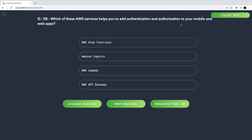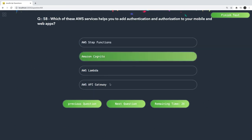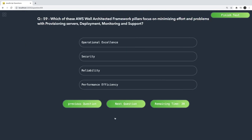Which service helps you add authentication and authorization? That is Cognito. Which of these are AWS Well-Architected Framework pillars? The pillars include Operational Excellence, Security, Reliability, Performance Efficiency, and Cost Optimization — Security is one of them.